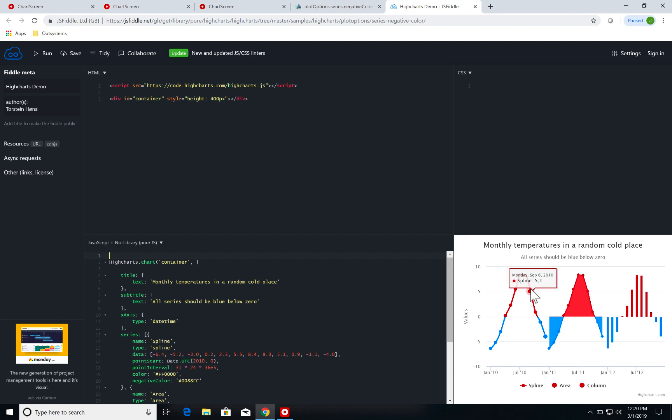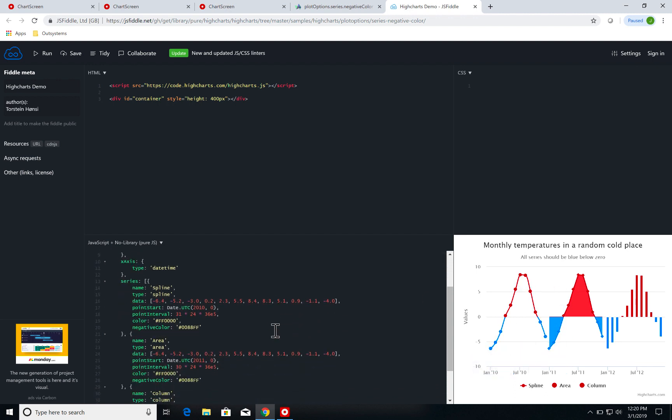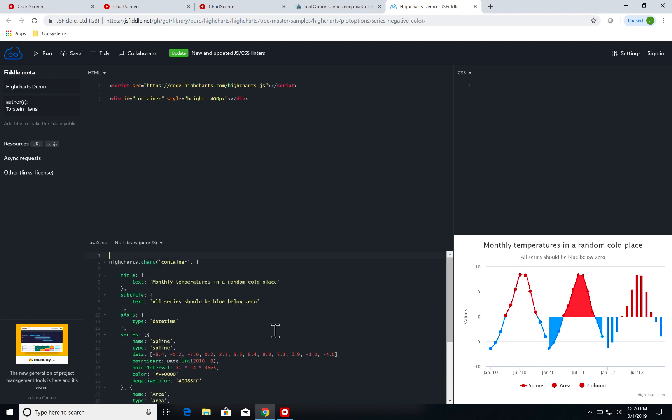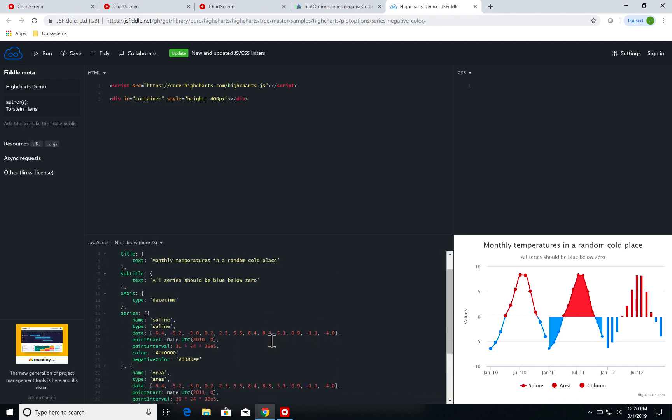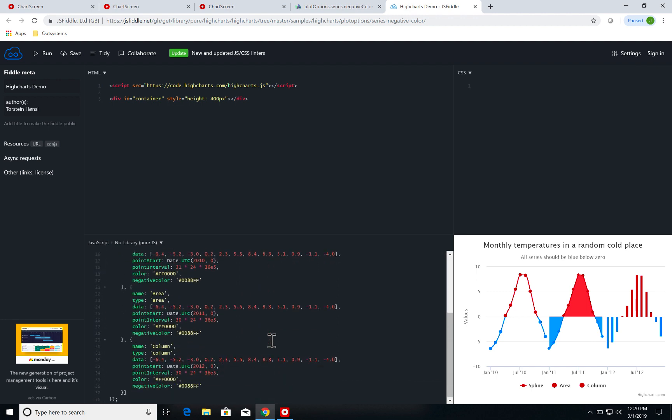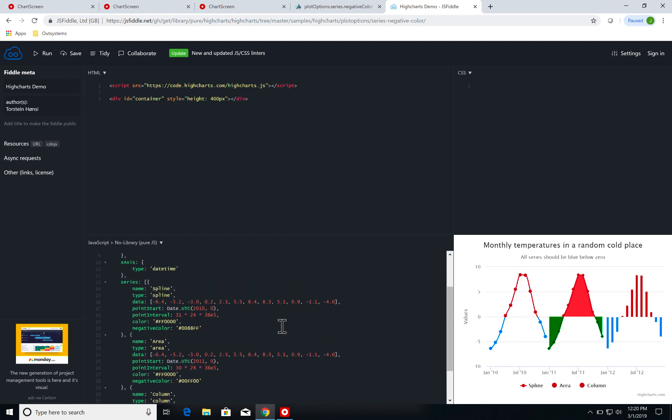So over here I have some plots with negative values and I can set for instance the negative color. Instead of this reddish, let's say I want it to be green, full green. And I click on run and I can see the result, I can see that it's full green. So you know you can fiddle around and play with the parameters and test them on a testing environment.